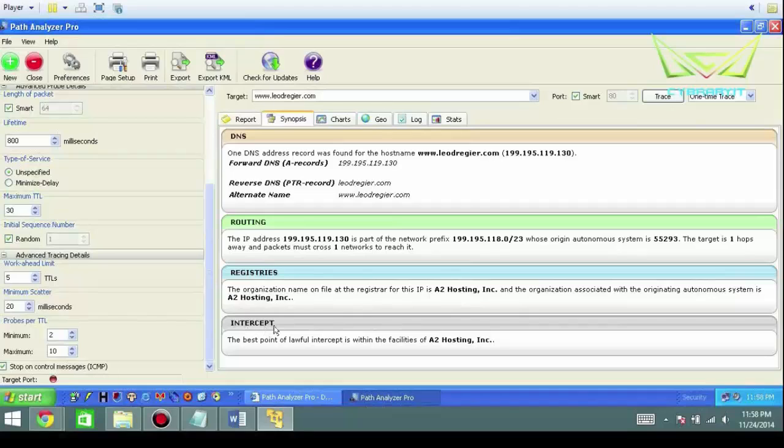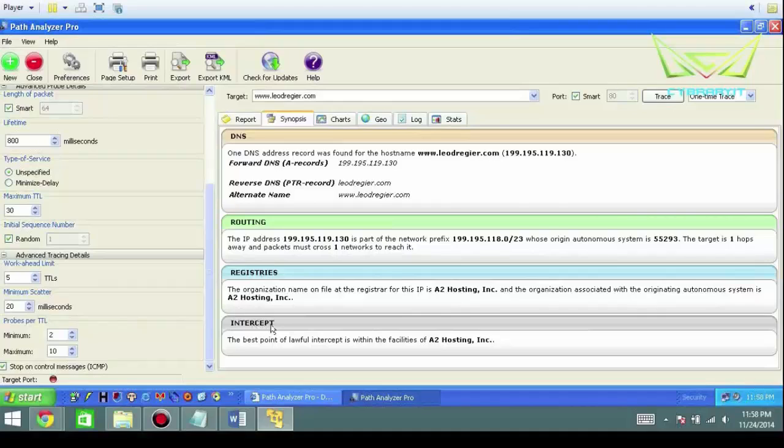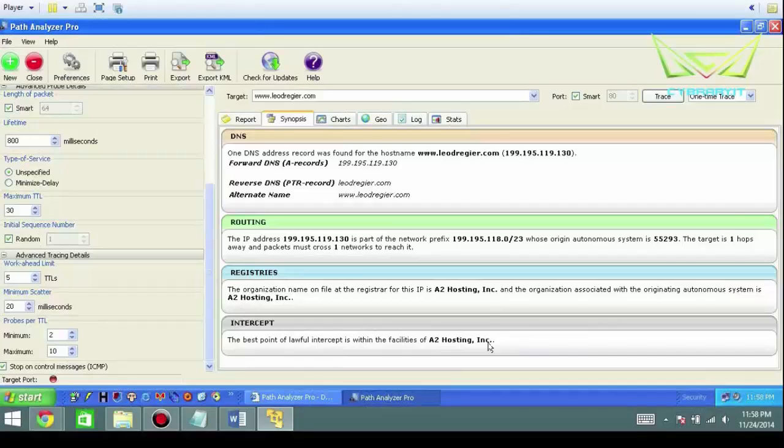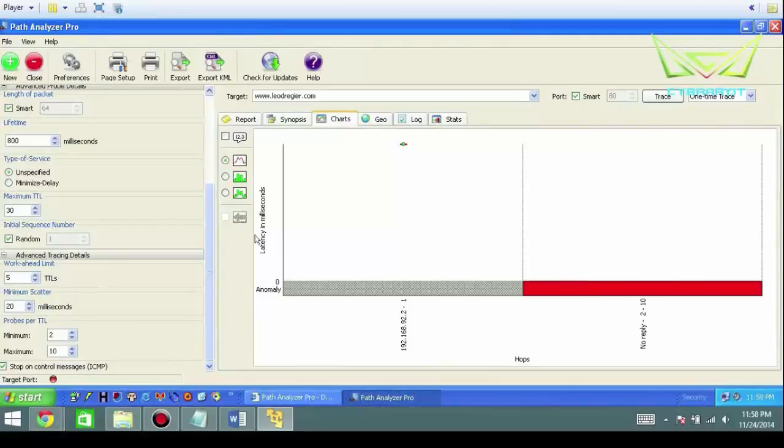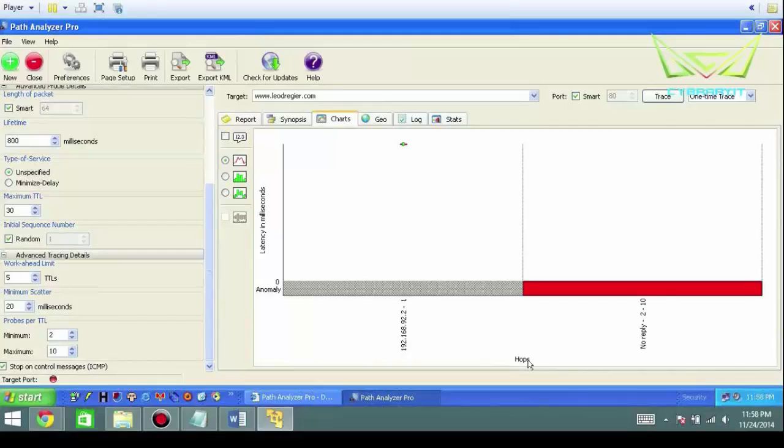You have intercepts. Best lawful intercept. Basically, if law enforcement needs to get involved, they would call A2 Hosting and A2 Hosting would kindly call me. You have different charts here. This is going to chart latency in terms of hops.